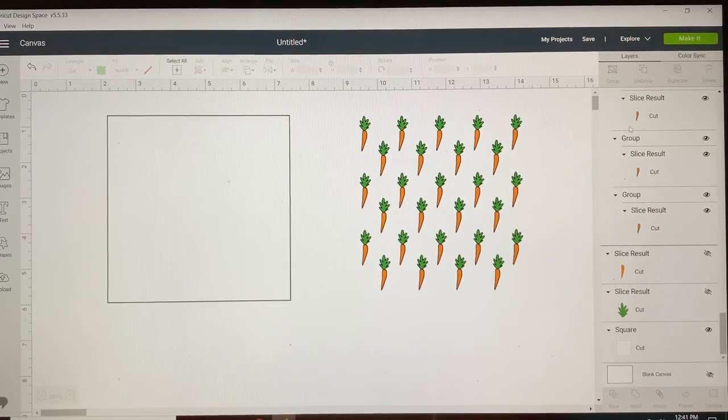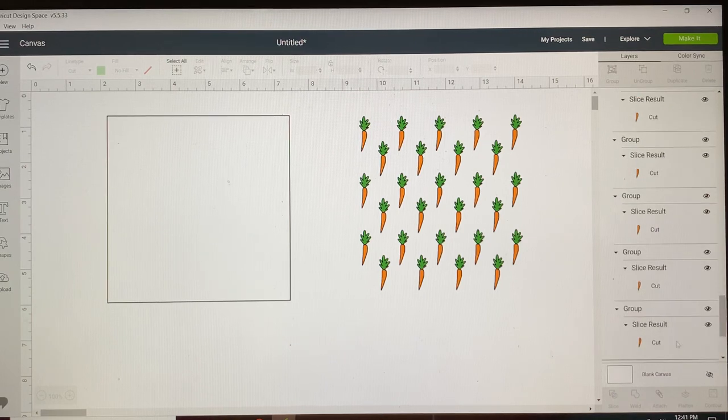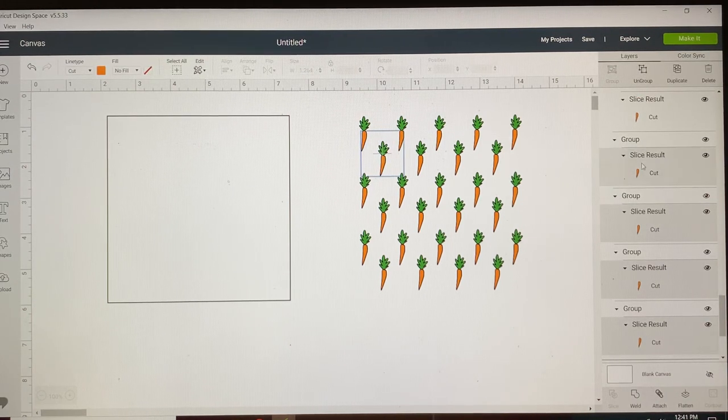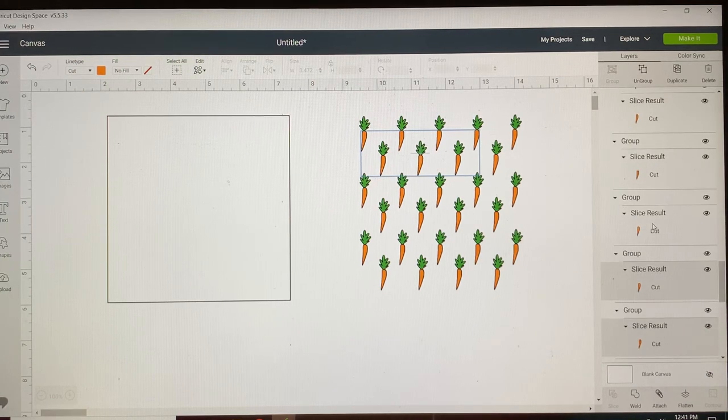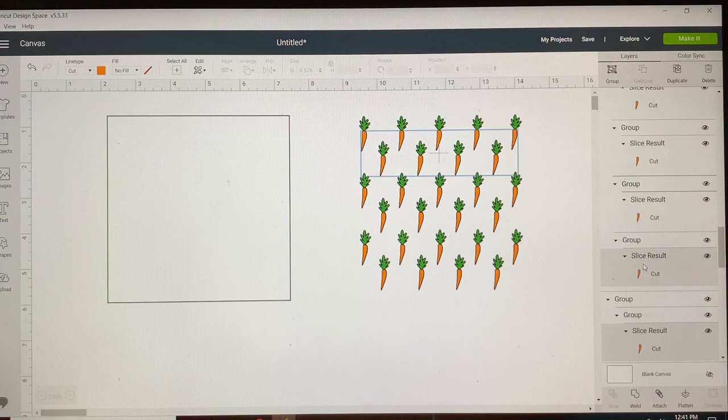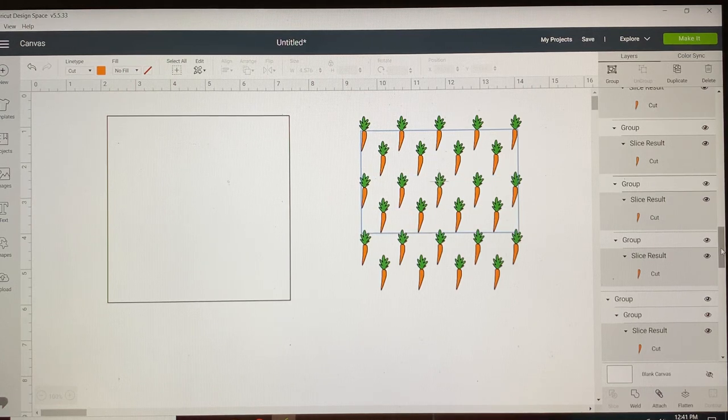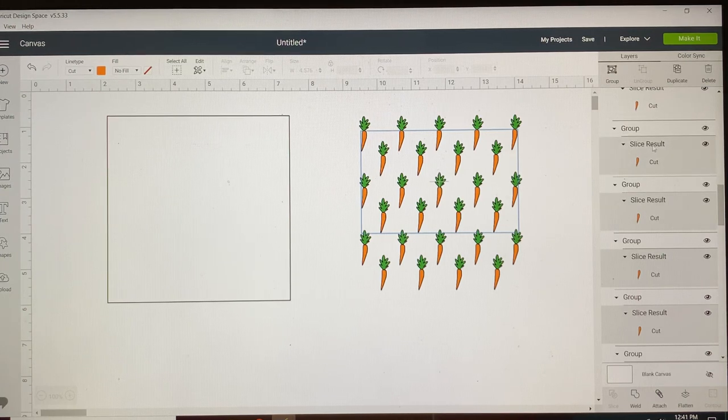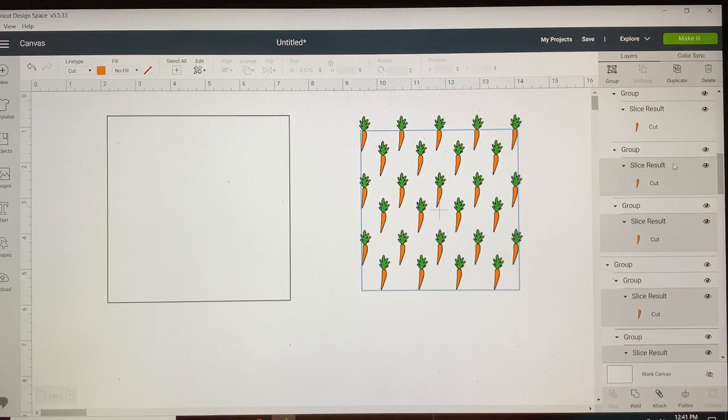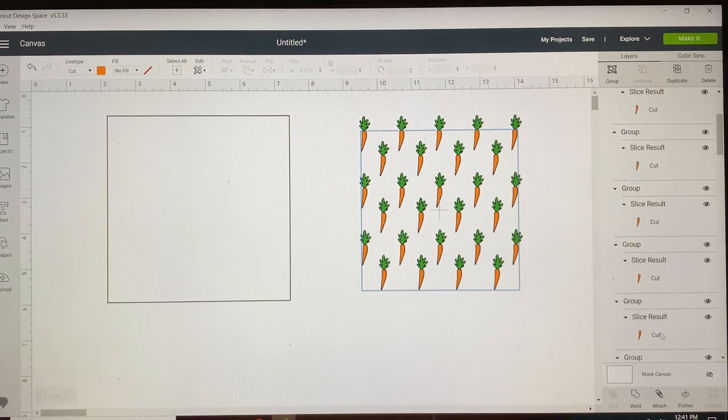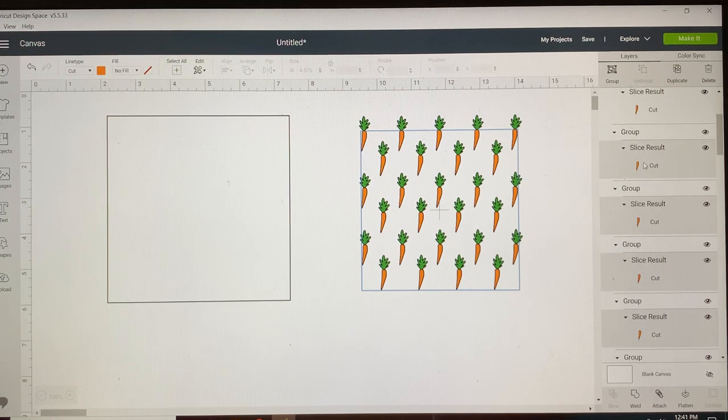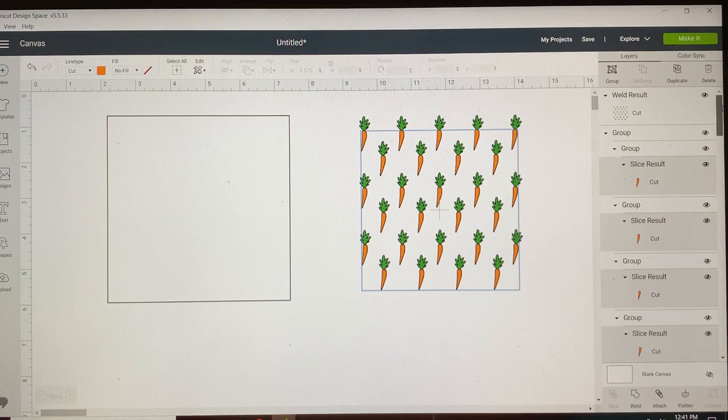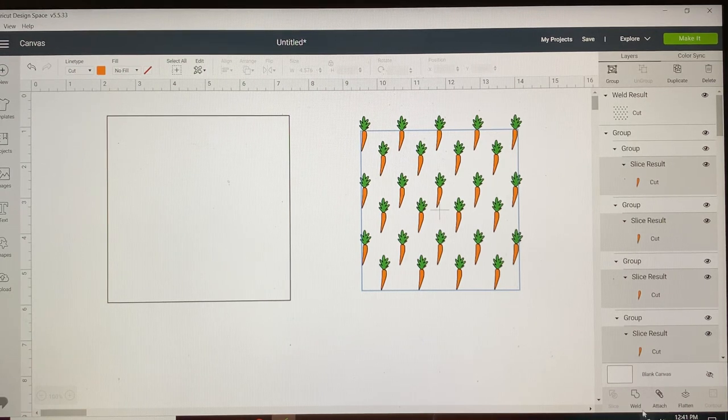So now we're going to weld all of our green pieces together. And then now all these orange ones should be pretty fast and easy to go through and grab. Just go through and grab every piece that's carrot. And we're going to weld the carrots together. You cannot undo a weld after you've saved the project. Unless Cricut has changed something that I'm not aware of. That's another reason that that test cut is so important. So we're going to weld all those together.